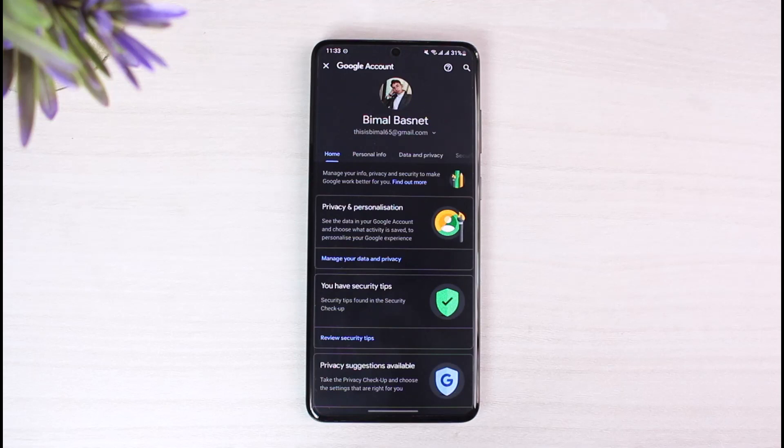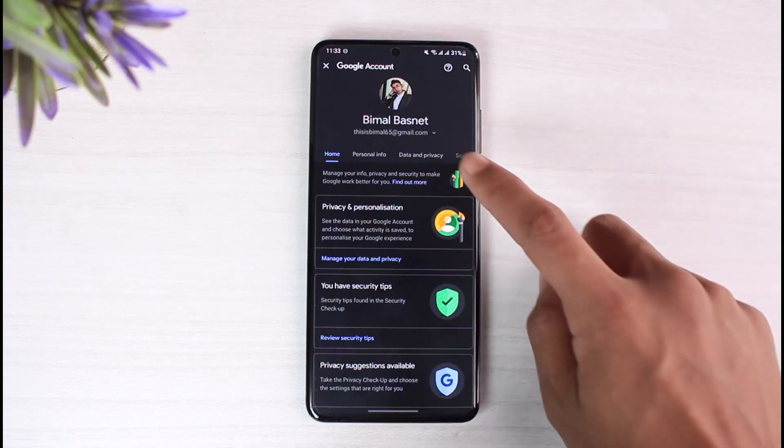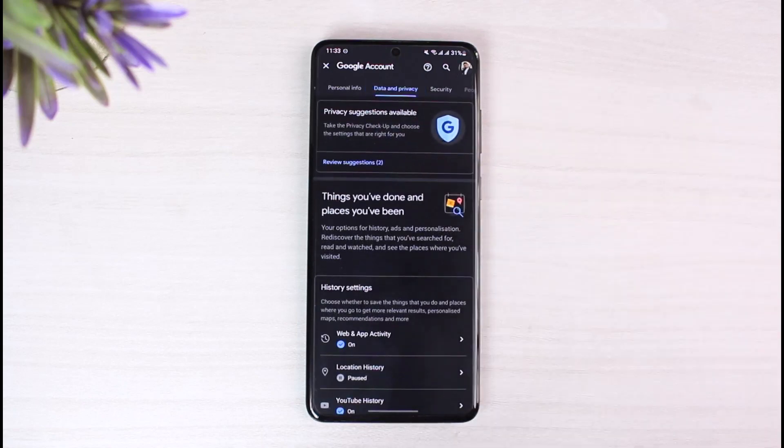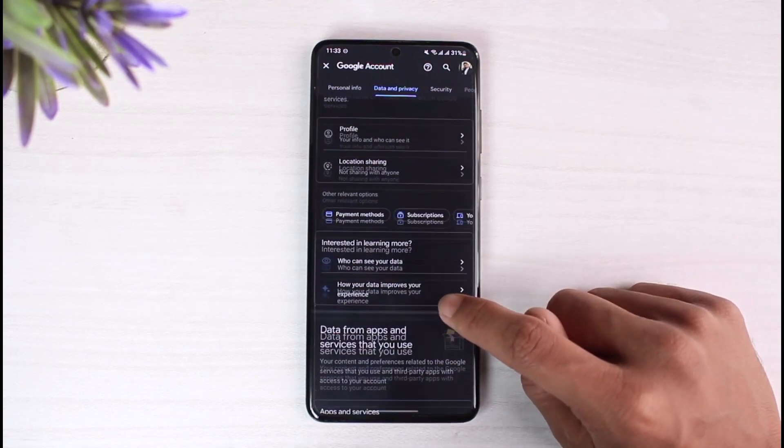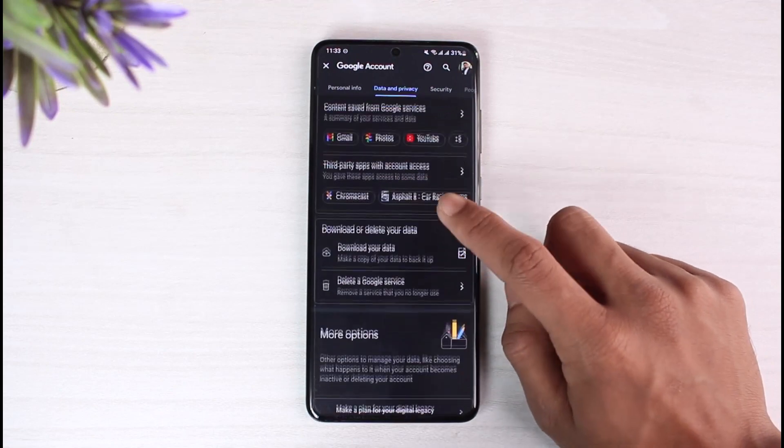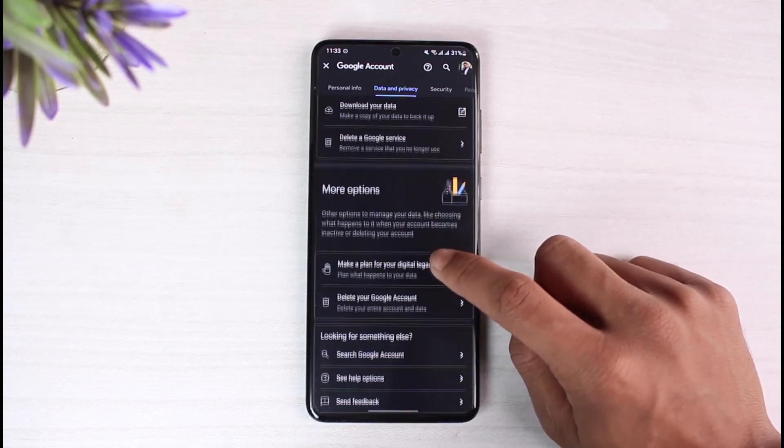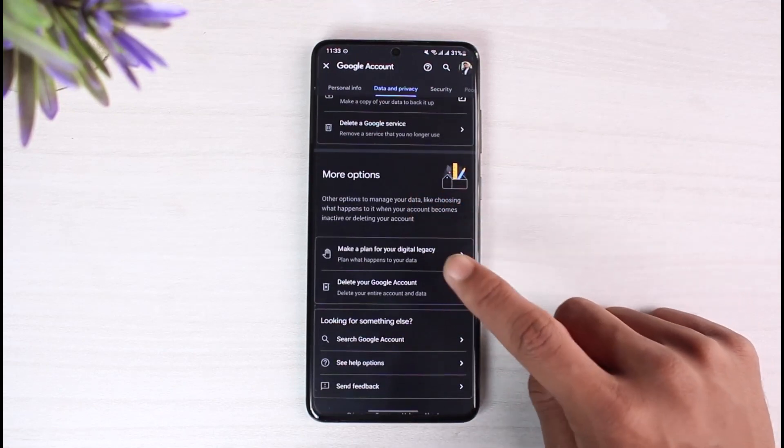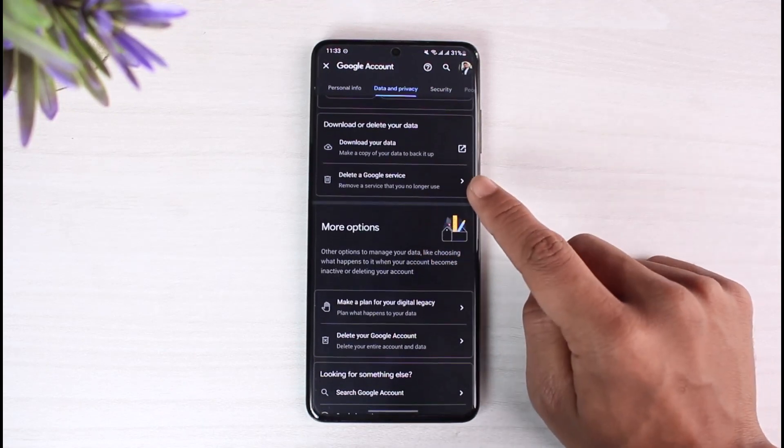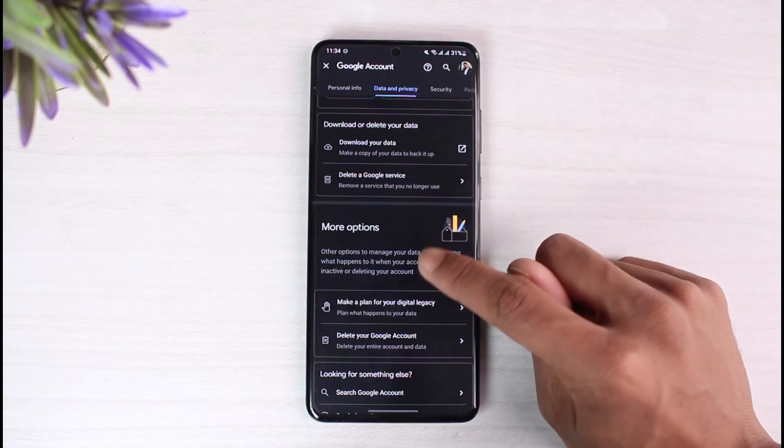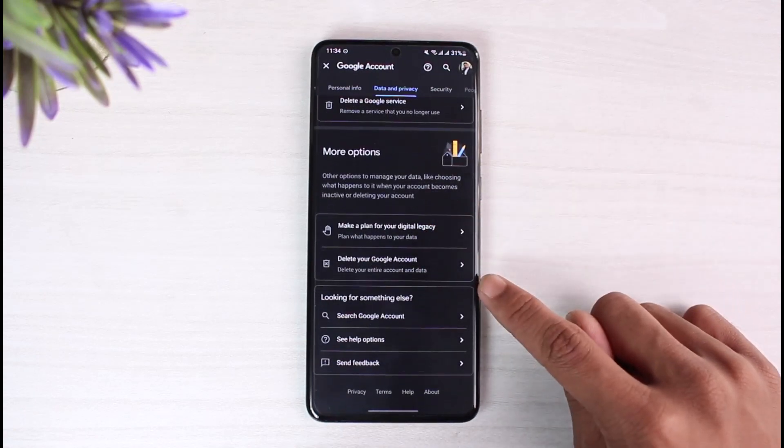So to do that, we'll just go to the option that says 'Data and Privacy'. Once you go to Data and Privacy, you have to scroll down until you find the option that says 'Delete your Google Account'. So under more options you can delete your Google account. Now you might see 'Delete a Google service', but no, you're not trying to delete your Google service - you're trying to delete your whole Google account itself.